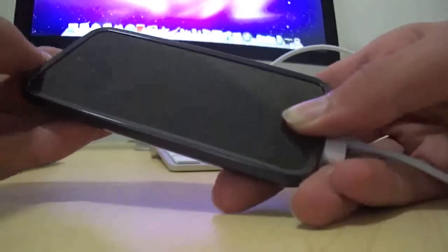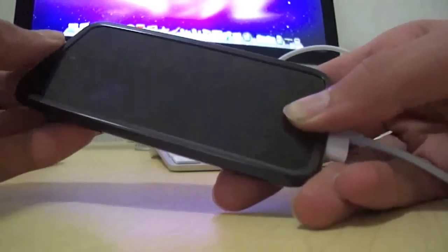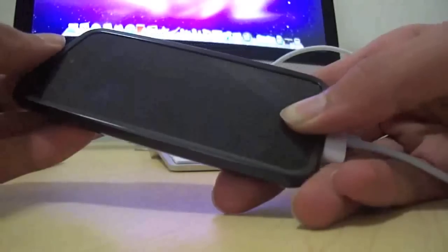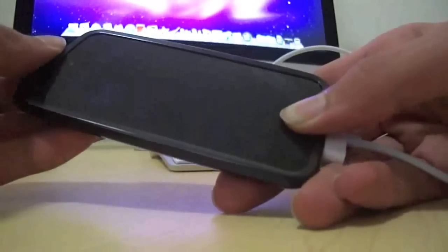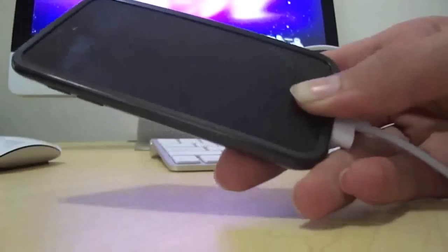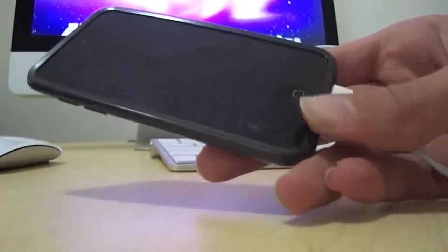Six, five, four, three, two, one. Now it says I'm jailbreaking. So you can let go of the home button now.